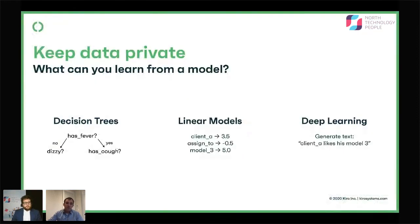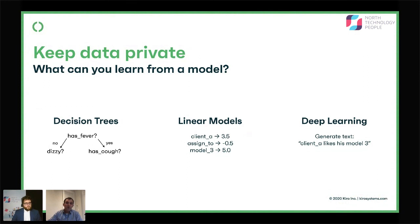Yes, actually you can. If you decompose a typical model, you can look inside and see all kinds of things. Most machine learning models have features that get assigned weights. If you look inside a decision tree, you can see features like 'does the patient have a fever?' or 'do they have a cough?' Linear models also expose these. Most text classifiers that are not deep learning are versions of linear models with weights on all features — so maybe you'd see 'client A has weight 3.5' or 'model three has 5.0.' You can gain insight into what the model was trained on just by looking at these features.